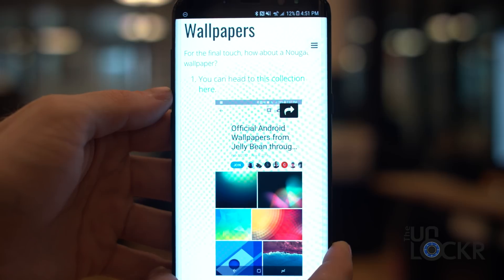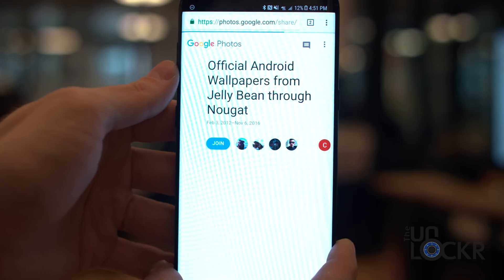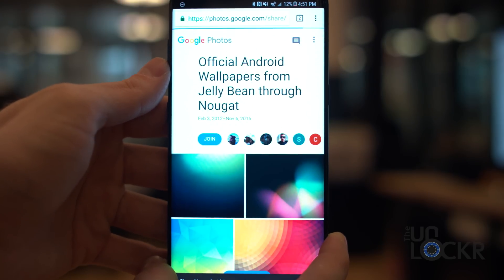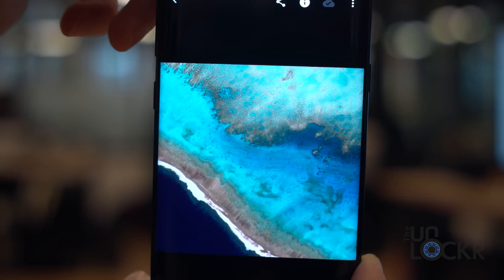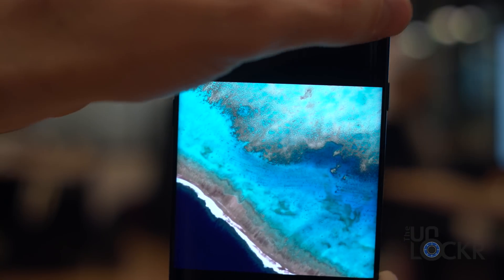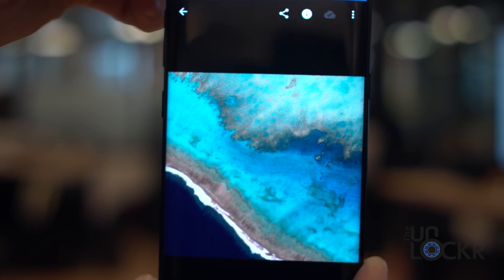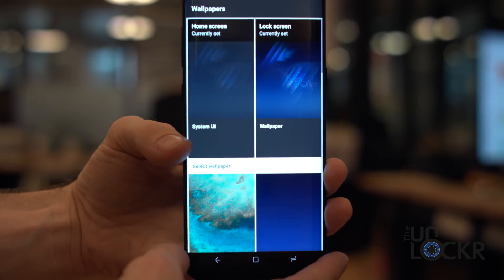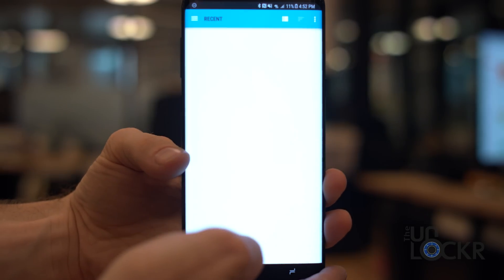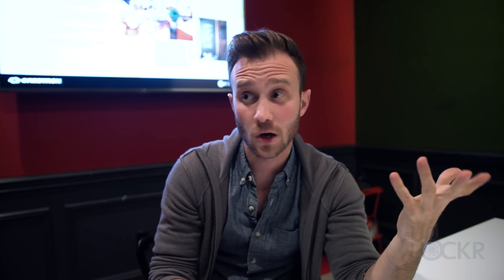For a final touch, why not put on a stock wallpaper? You can browse a collection of Android wallpapers ranging all the way from Jellybean to Nougat — the link is below. Tap on the one you want, tap and hold once it's enlarged, and tap Download Image to save it to your gallery. Then tap and hold on the home screen background, tap Wallpapers, tap My Photos, select the wallpaper you downloaded, and tap Set Wallpaper.